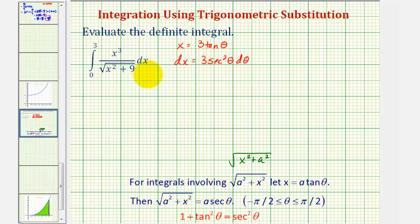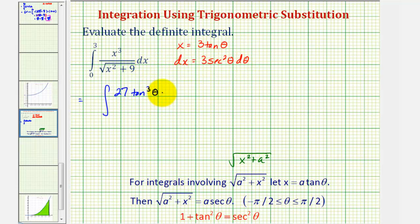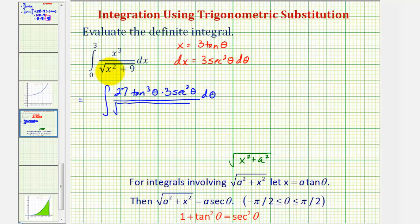Now let's perform the substitution. When we do this, the integral will be in terms of theta, so we'll have to change our limits of integration — otherwise we could find the antiderivative, rewrite it in terms of x, and then use the original limits. We'll practice changing the limits of integration. x cubed becomes 27 tangent cubed theta, dx is three secant squared theta d theta, and we divide by the square root of x squared, which becomes nine tangent squared theta plus nine.